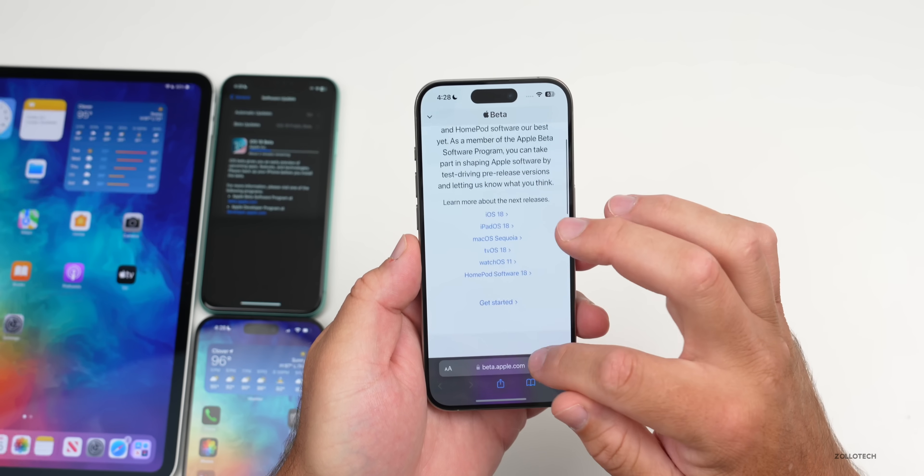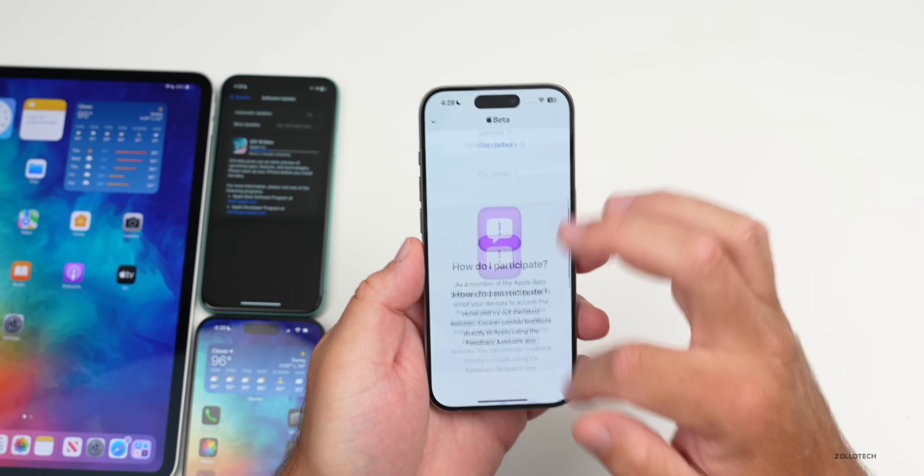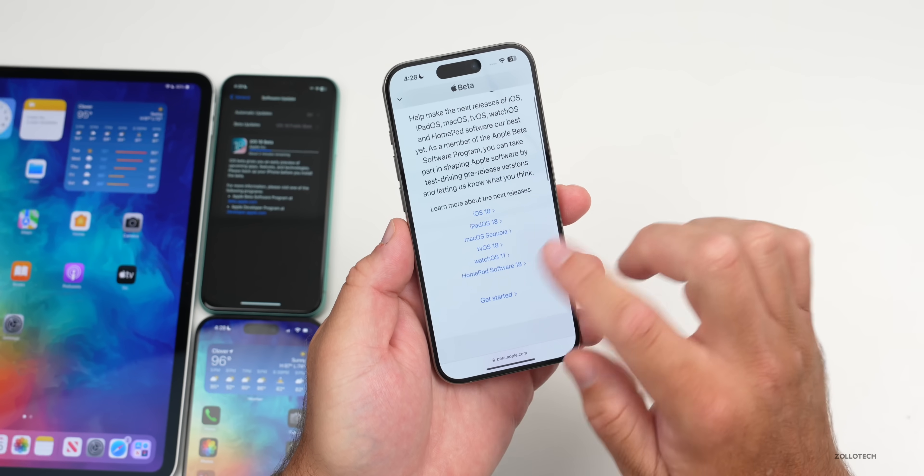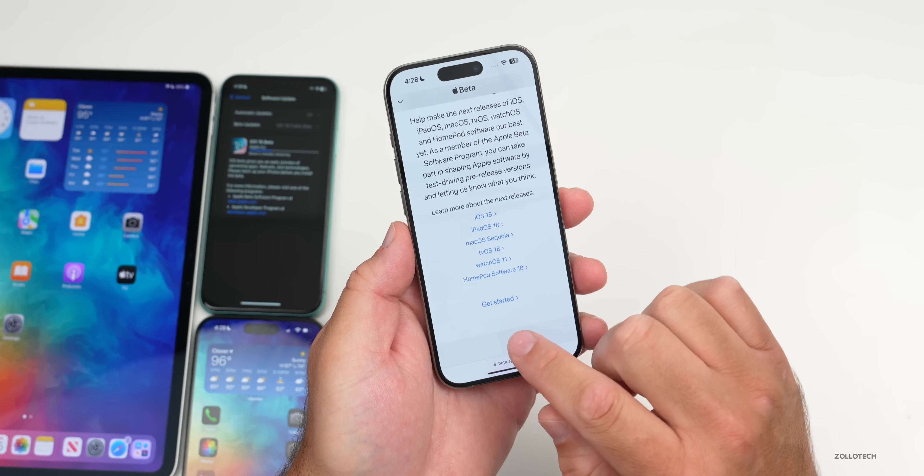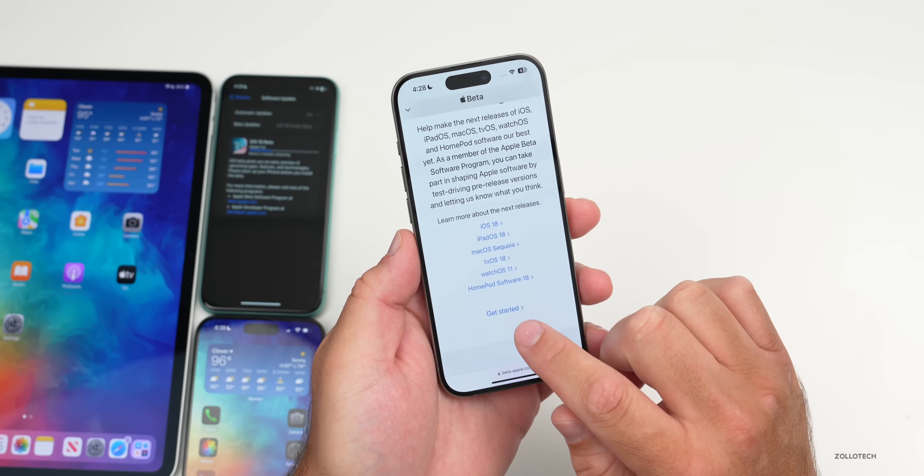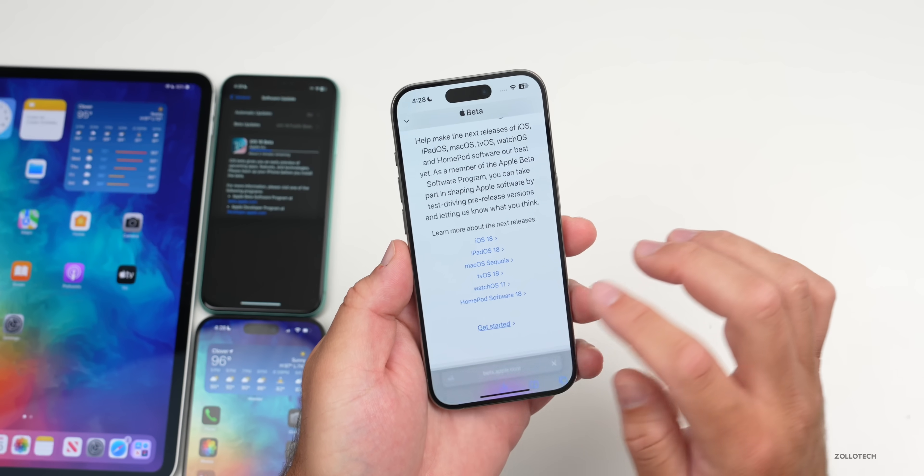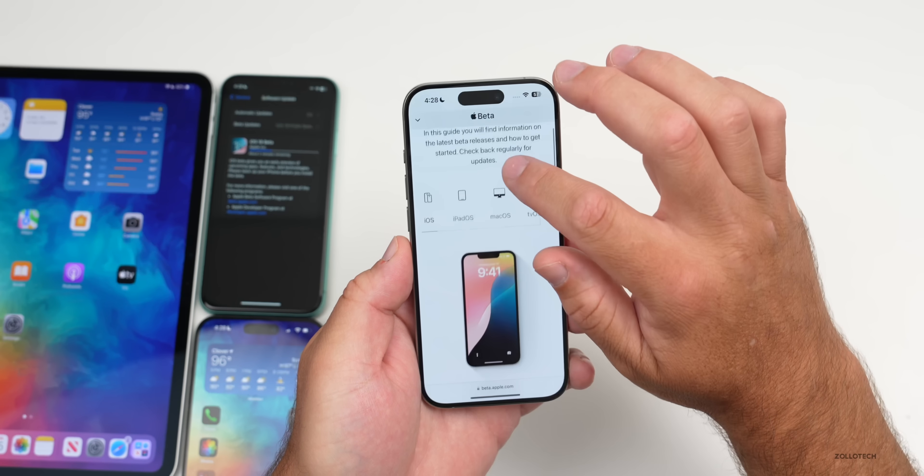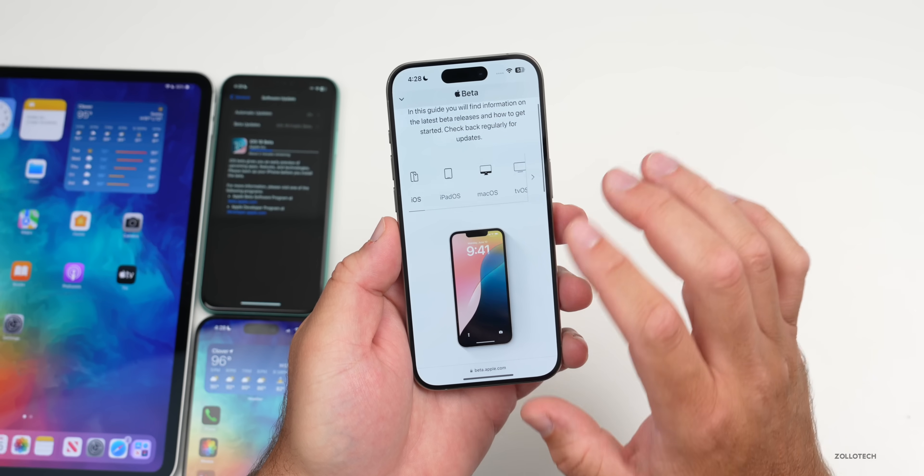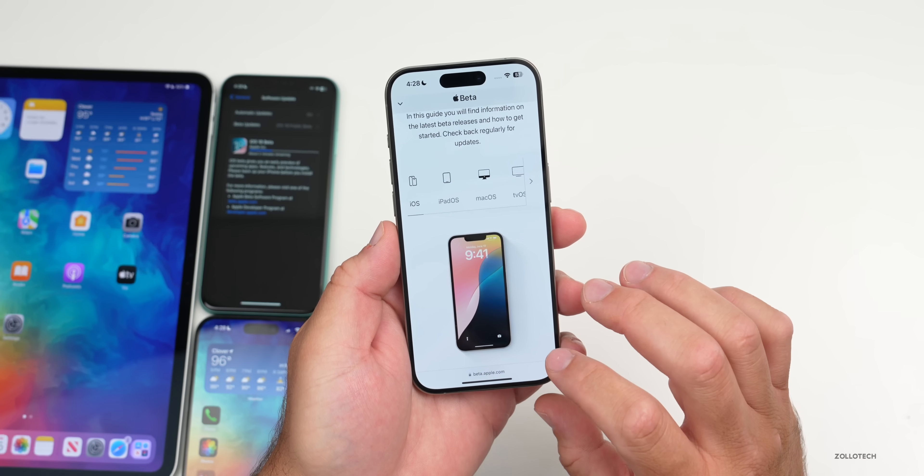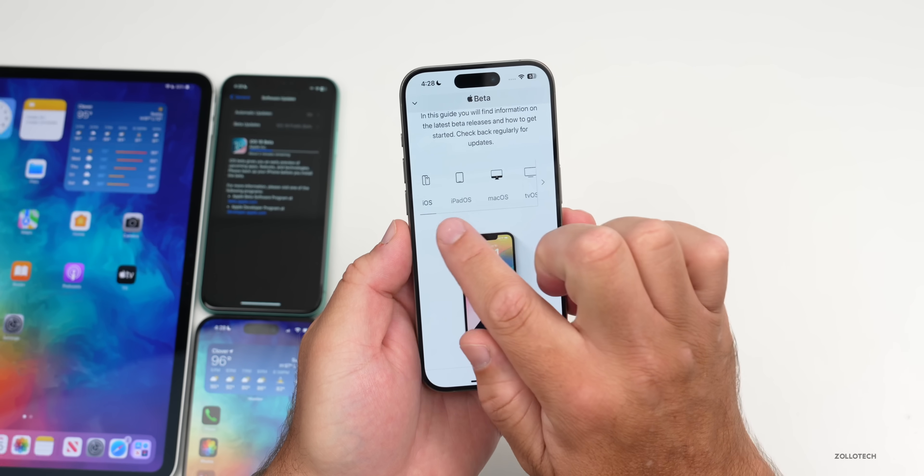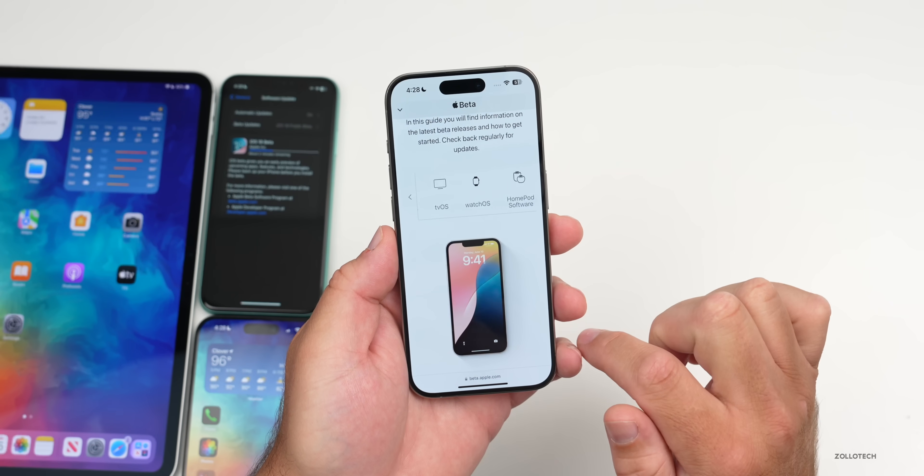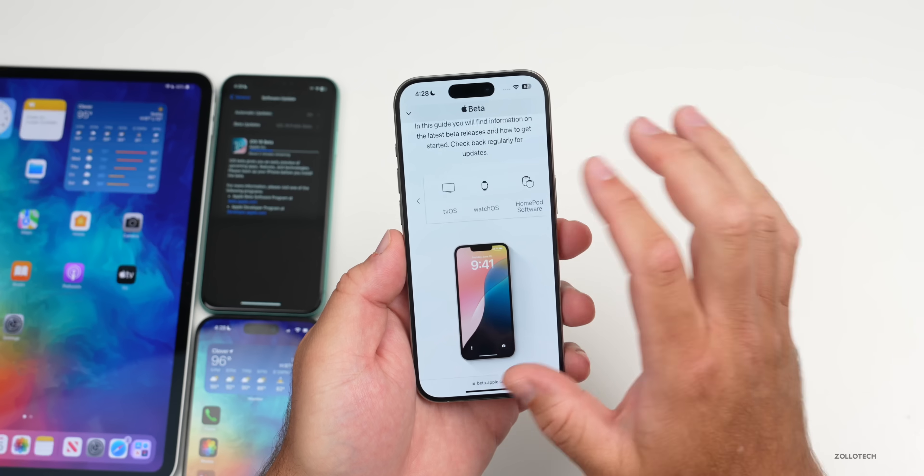You'll have to sign in initially. I'm already signed in, but then it says get started or you can learn more about this. Go ahead and go to get started, and then it says guide for the software update. You'll see all of the different ones available here to public beta testers, along with watchOS and more.